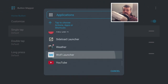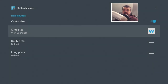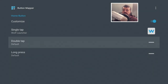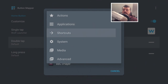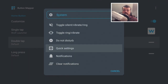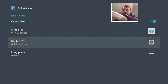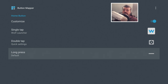We're saying that the next time you press the home key it should launch an application - and the application we're going to use is the custom version of Wolf Launcher, just down here. Let's scroll down to Double Tap - I'm also going to customize that so double tapping the home key opens the Quick Settings. I'm not going to change the Long Press.